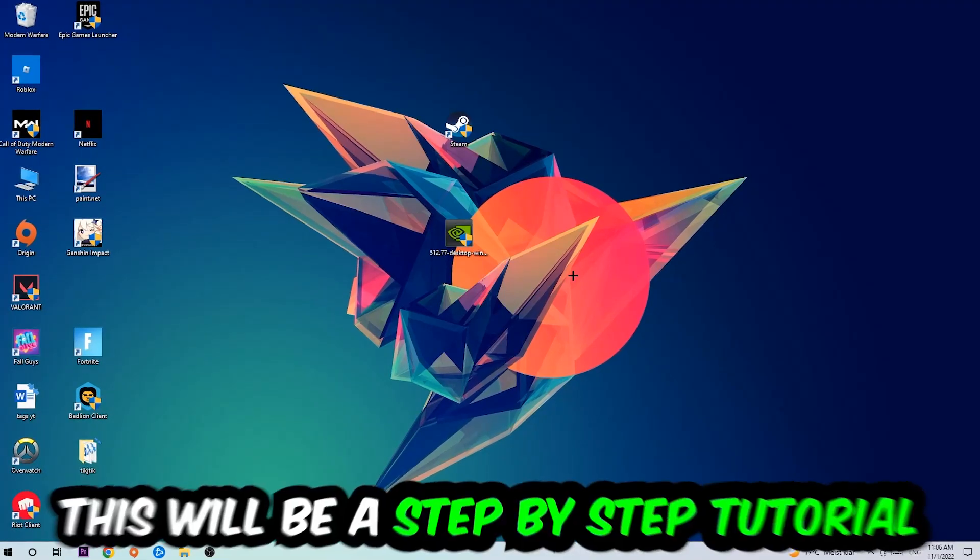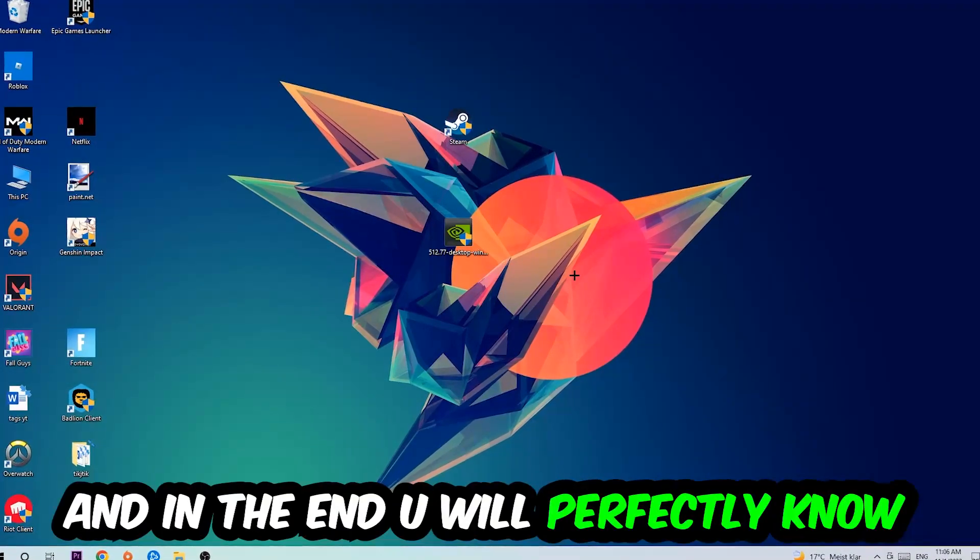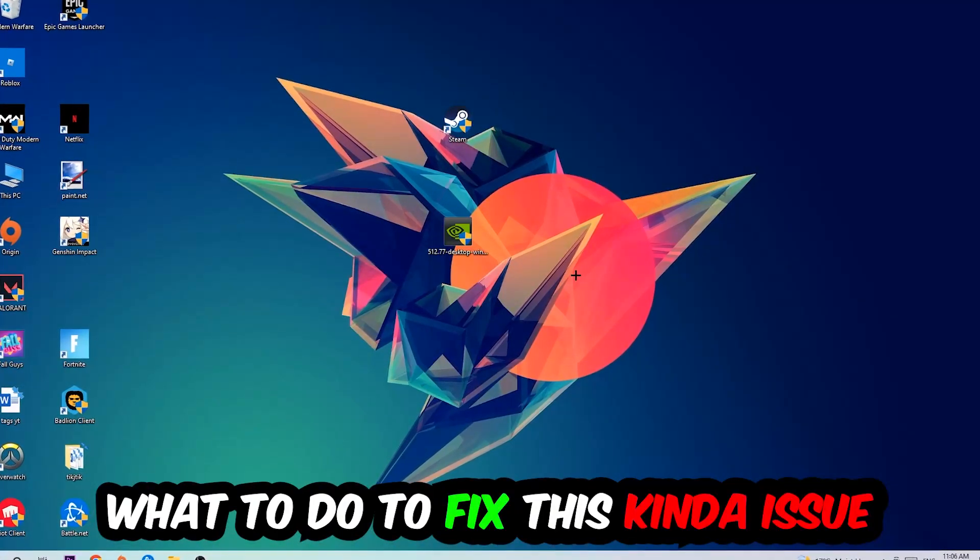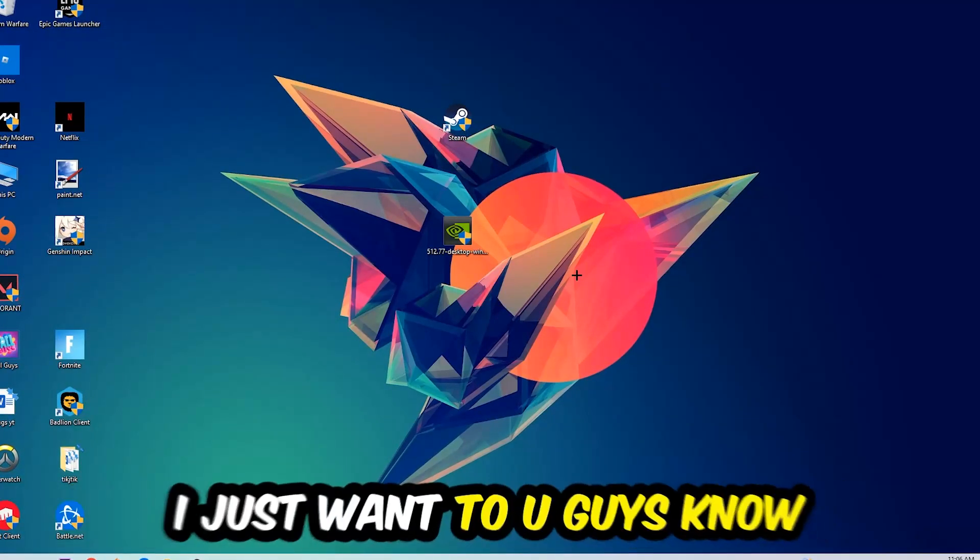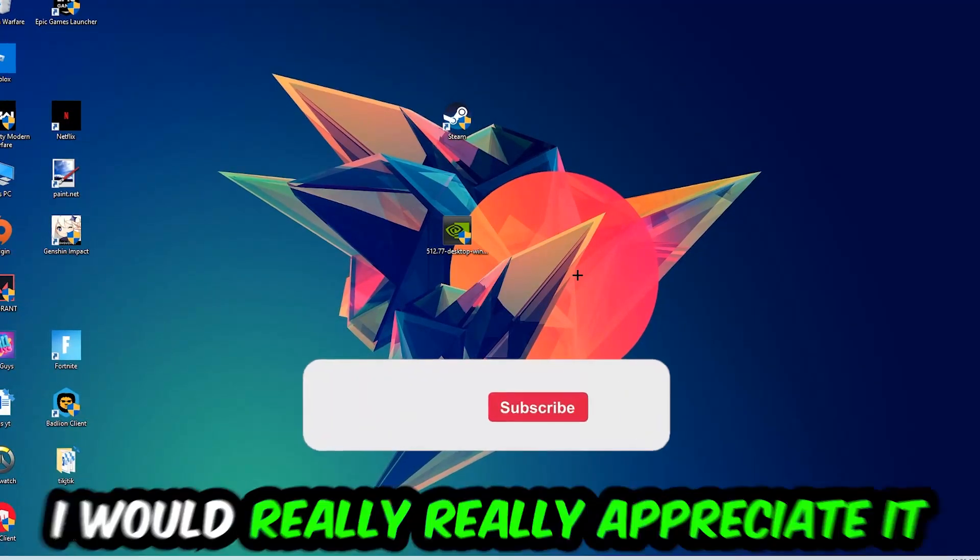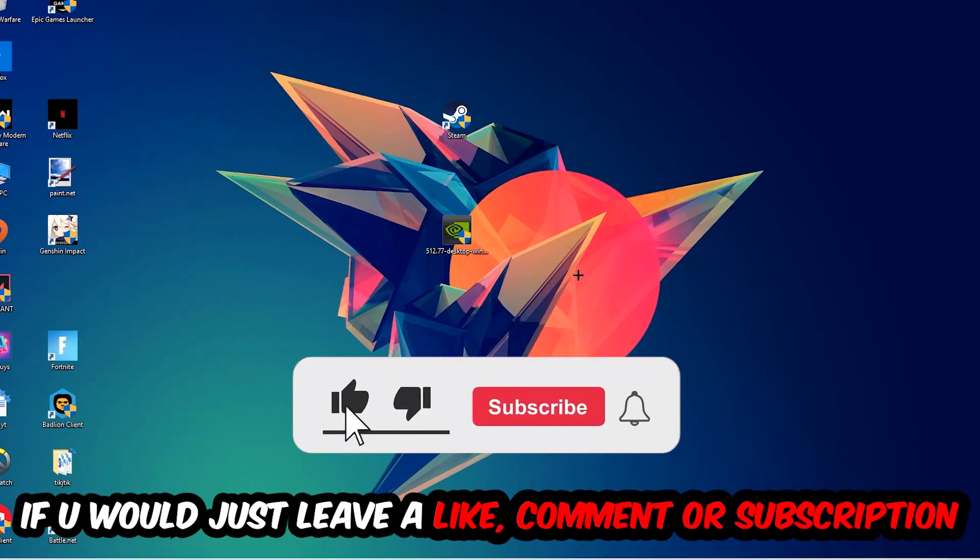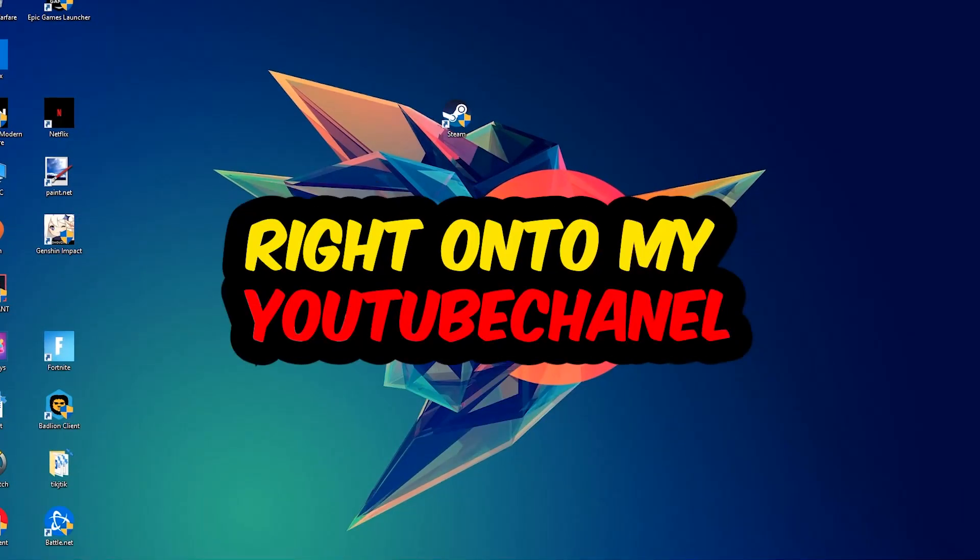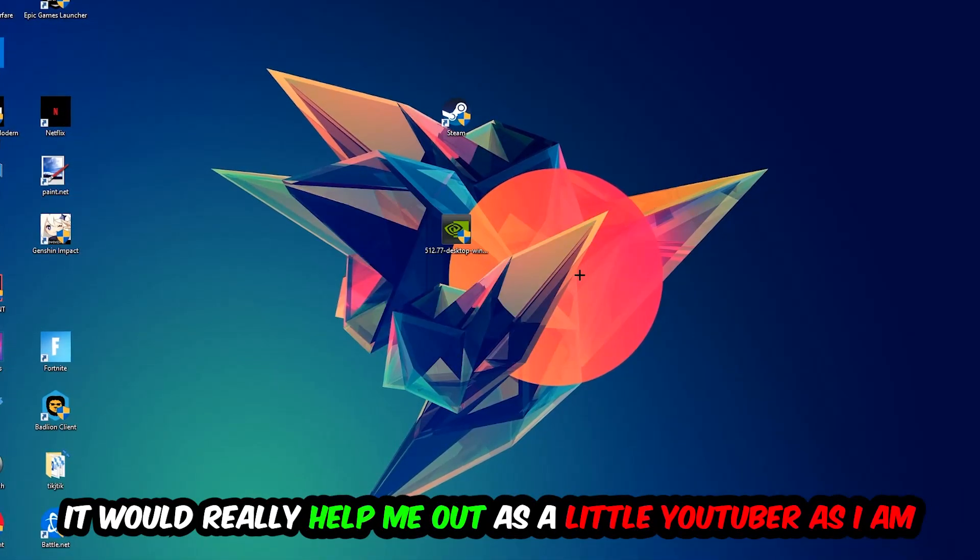So stick to the end guys, this will be a step-by-step tutorial and in the end you will perfectly know what to do in order to fix this kind of issue. Before we start, I just want you guys to know that I would really appreciate it if you would leave a like, a comment, or a subscription on my YouTube channel. It would really help me out as a little YouTuber as I am.